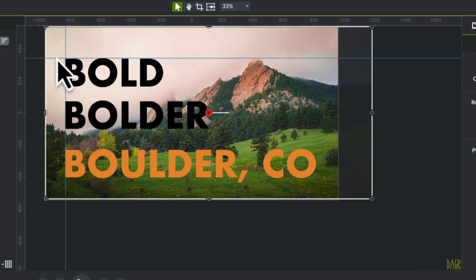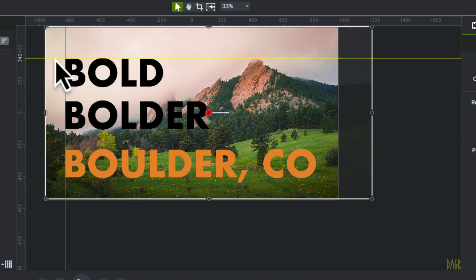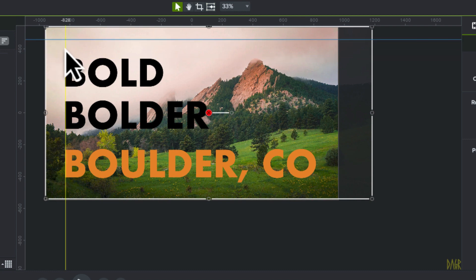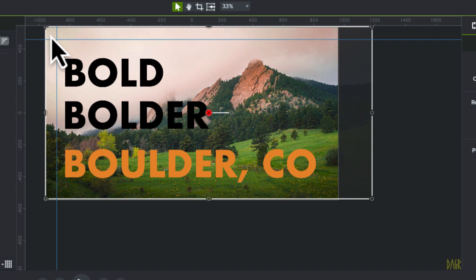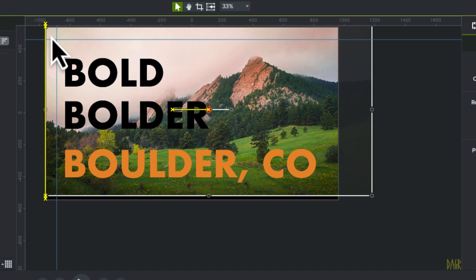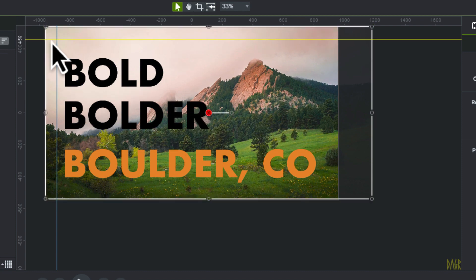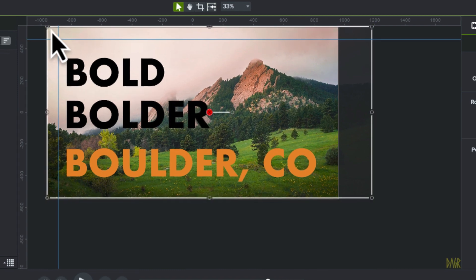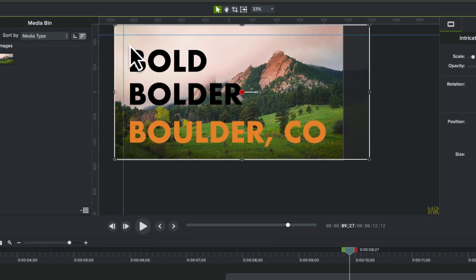You can also create some borders that say I really don't want anything more than 50 pixels from the edge. And it allows you to kind of keep your text outside of those boundaries.